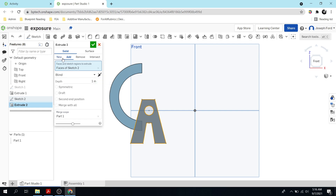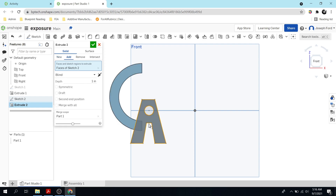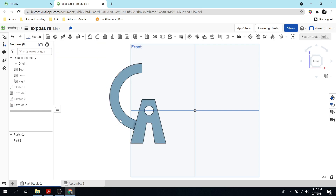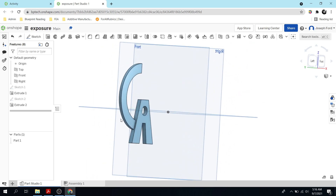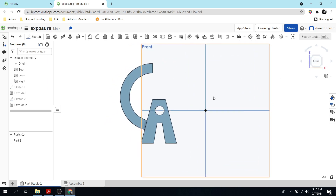Now I'm going to extrude. I'll click New so another part drops down — the C and A would be separate. But I'm actually going to stick with Add instead, since it's going to be just one piece that we're 3D printing. The depth will be 3 divided by 16 — three sixteenths of an inch.